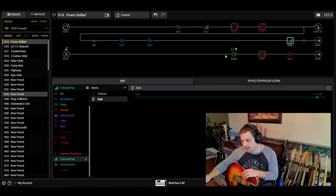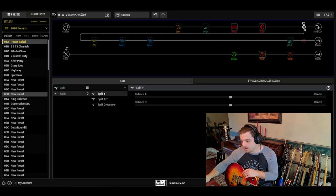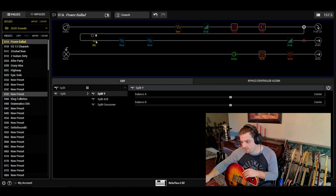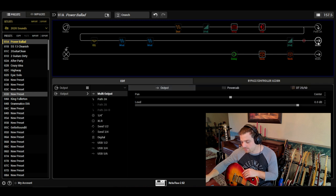So if I show you in HX Edit what I have: I have my amp sounds, my cabinet and all my preamp stuff here. And then I have a split — a split Y path — that splits my signal dead center and even. This path takes me to 2A, which is here, and this is my delay and my reverb settings. And then path B goes directly to my output.